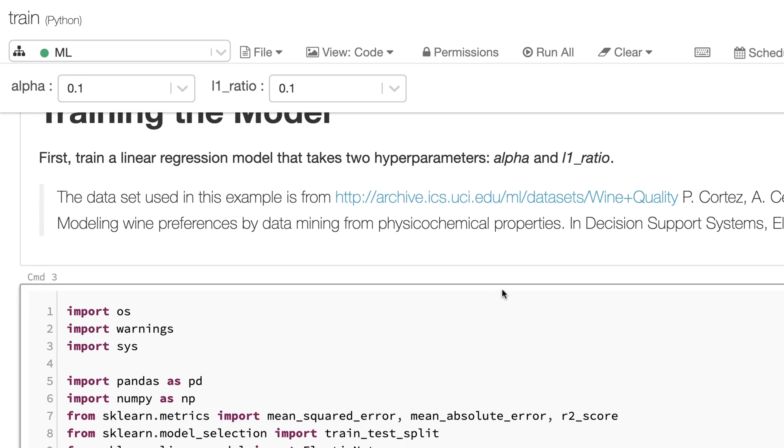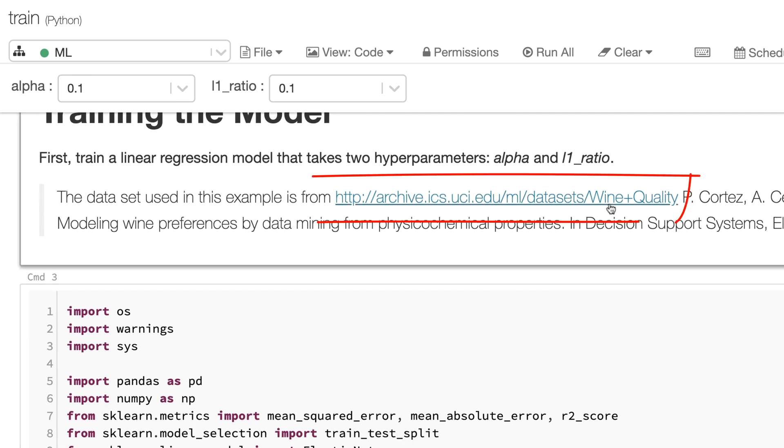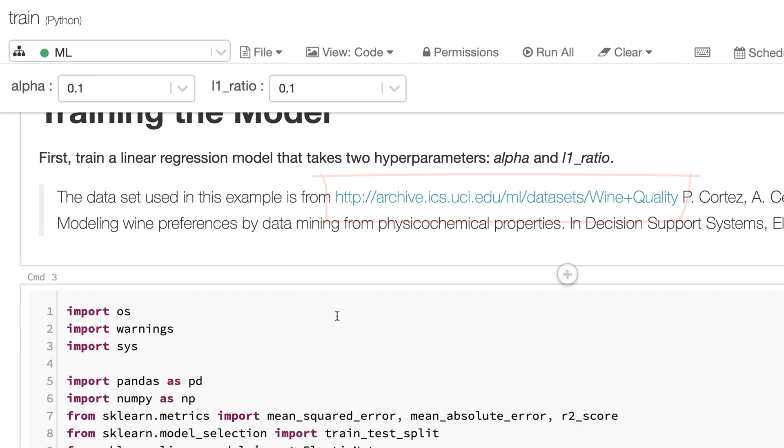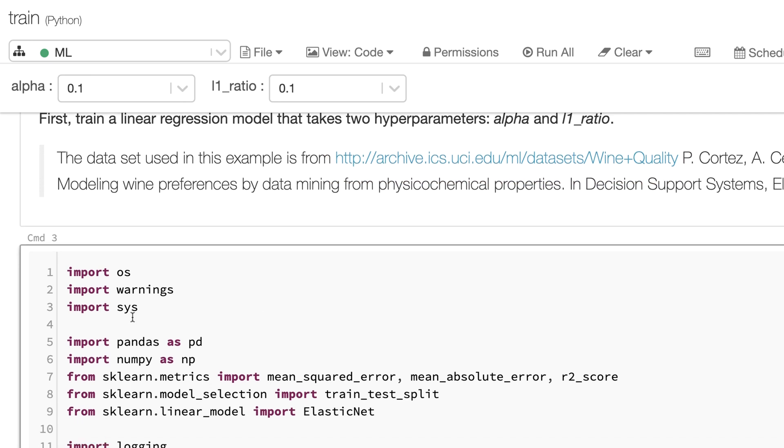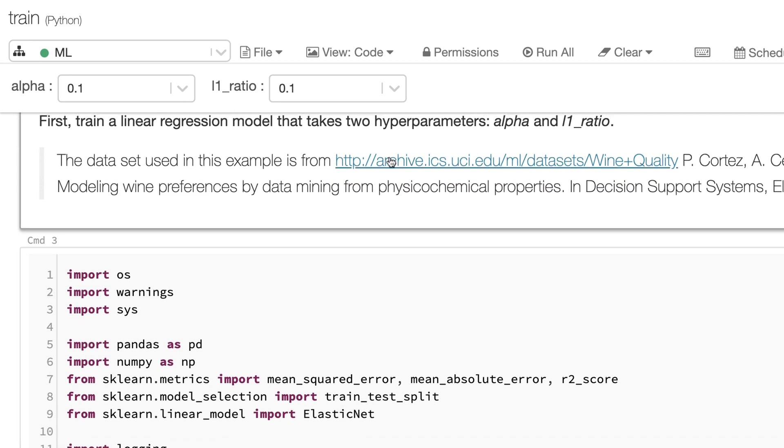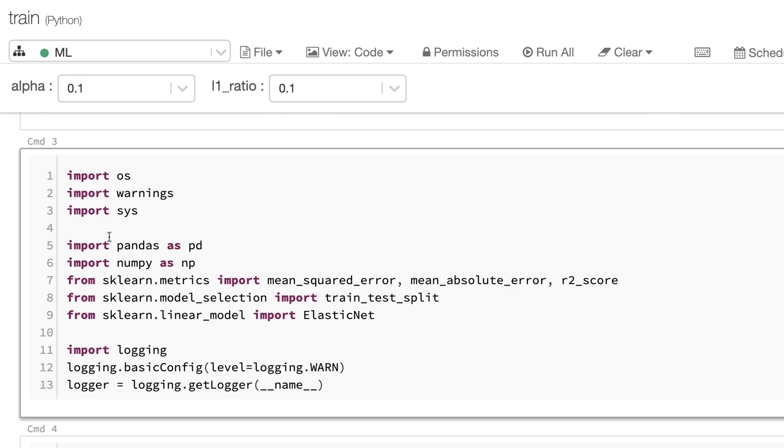For the training I decided to use a publicly available test dataset with wine quality information. If you want to have more information about the dataset I added a link to this notebook.